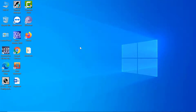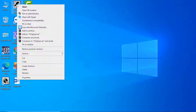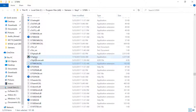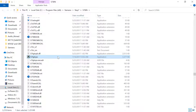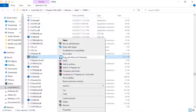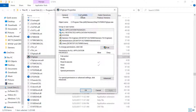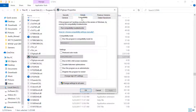Now we will see the second method. Right-click on the SIMATIC Manager shortcut and go to Open File Location. Find the SIMATIC Manager Step 7 icon, right-click on it, and go to Properties. In the Properties option, go to the Compatibility tab and put a tick on 'Run this program as an administrator.' Click Apply and then OK — it's done.